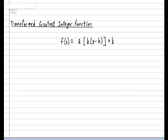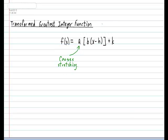The value of a does the same thing as in a parabola. Namely, the value of a causes some stretching to happen. So the larger the a value, the taller the graph is going to look like.